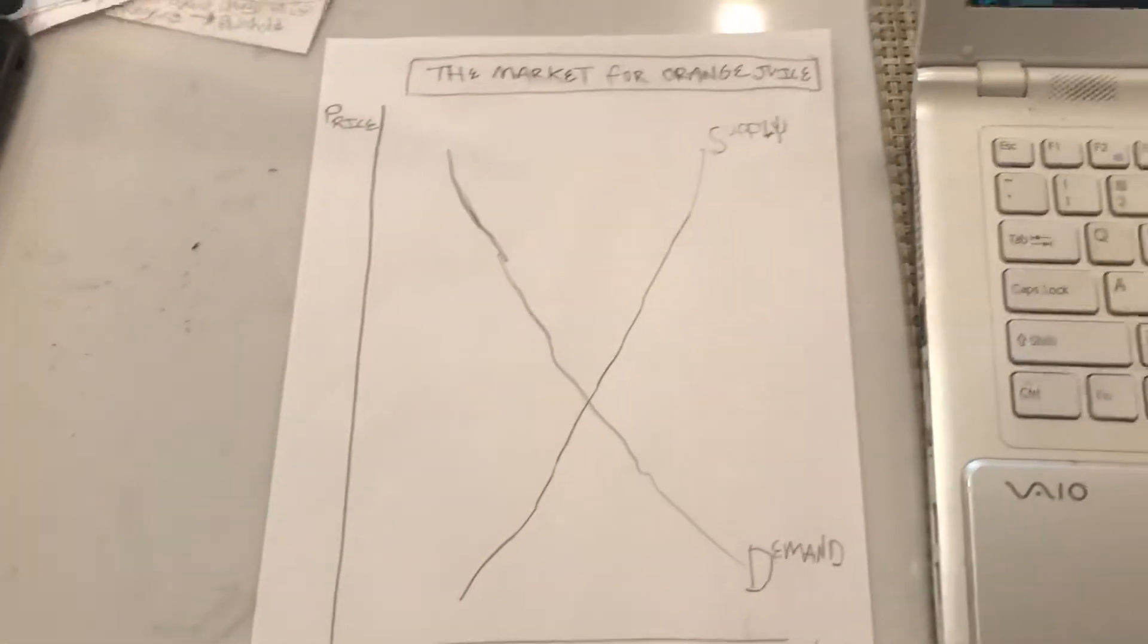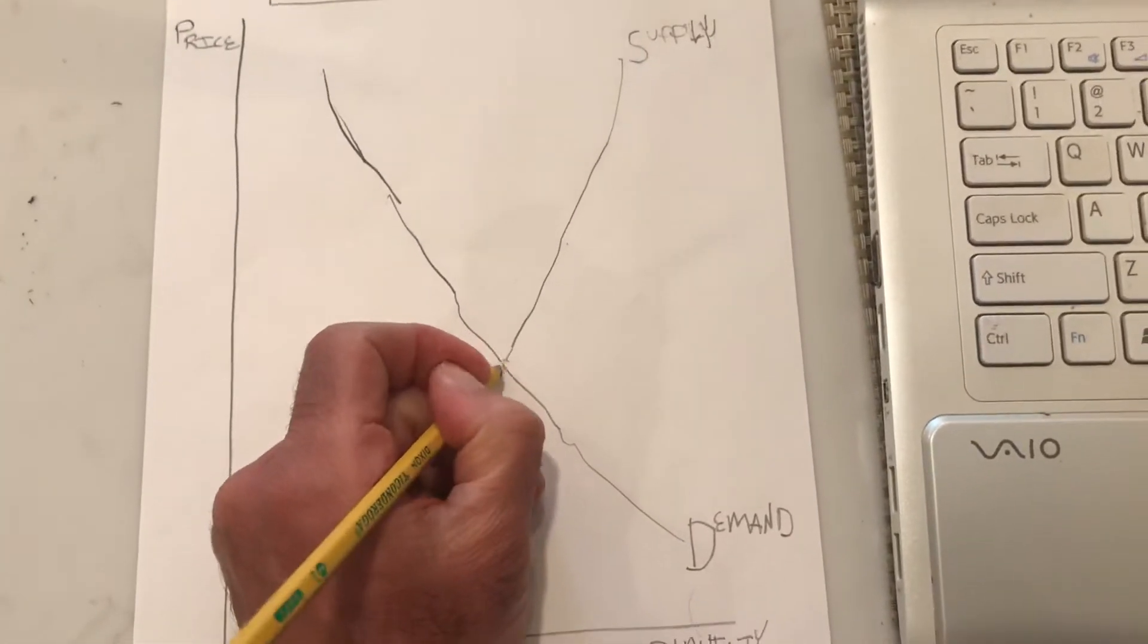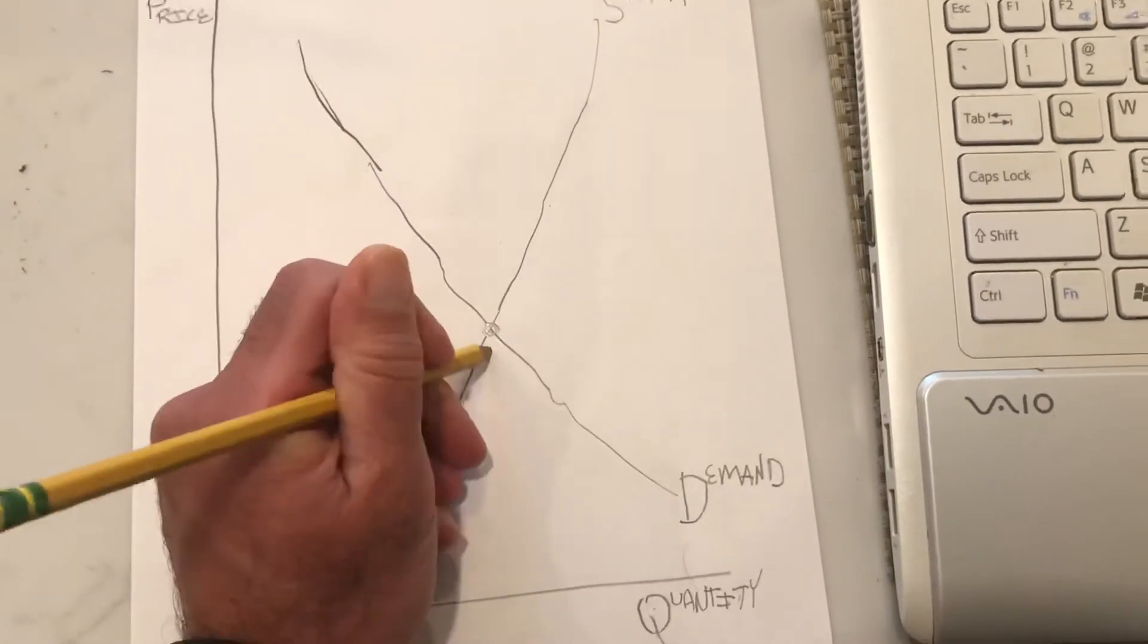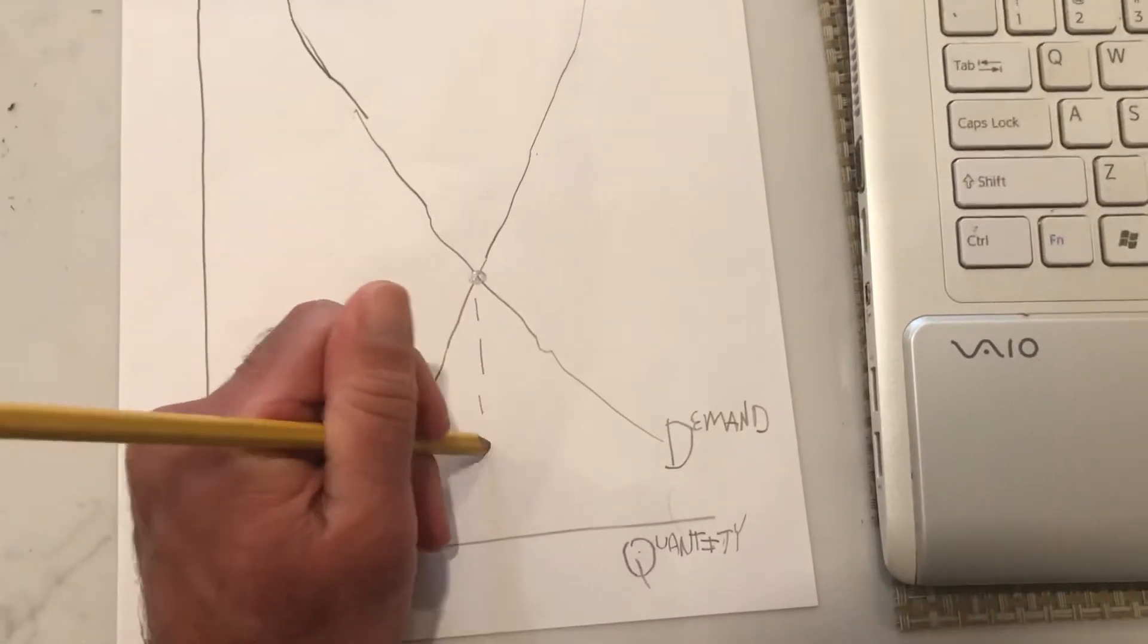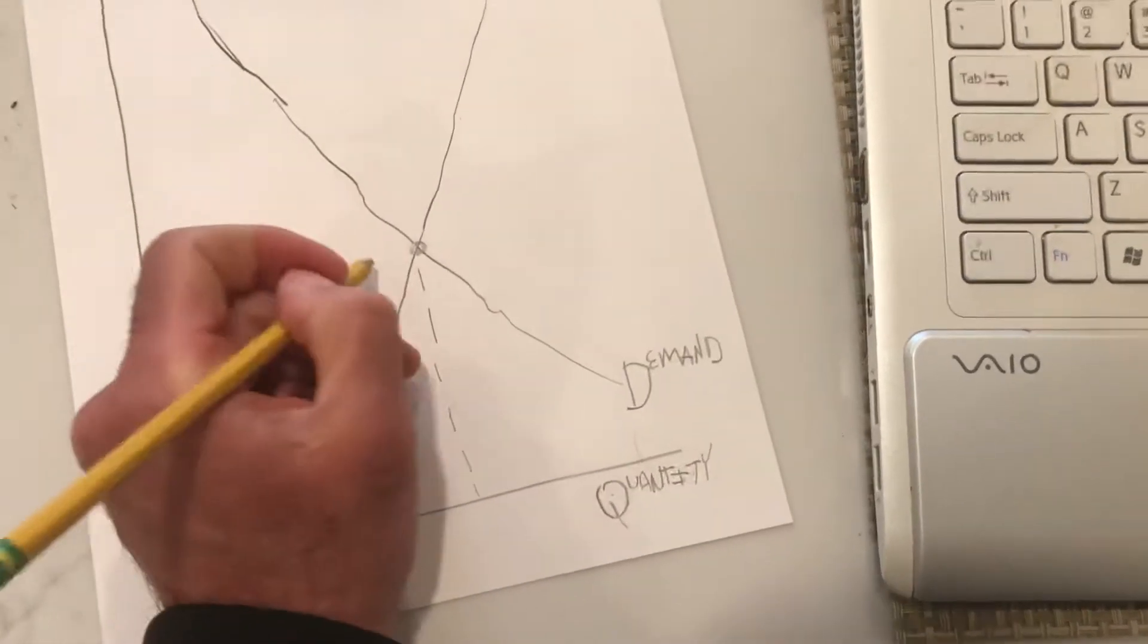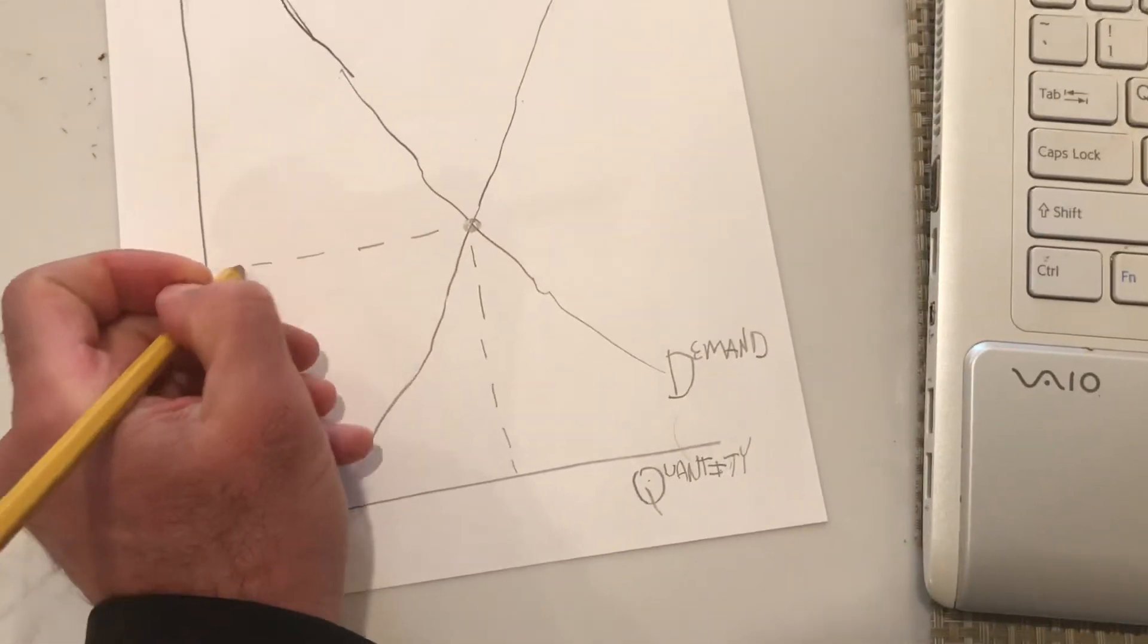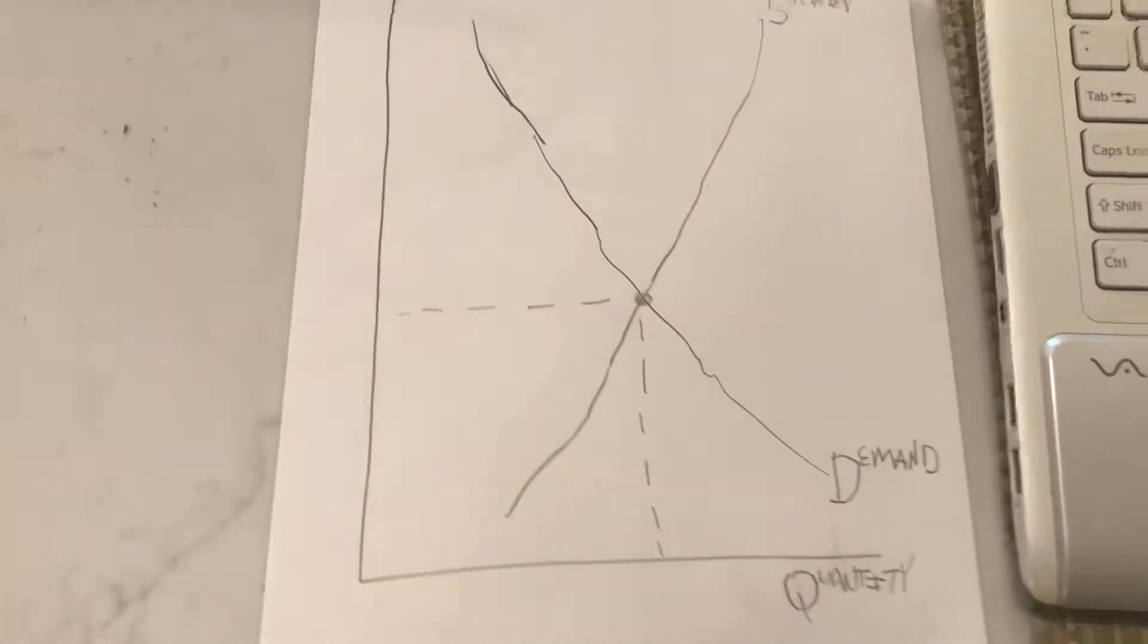So regardless of what we're graphing, we're always going to have supply and demand intersecting here at the equilibrium price. And we're going to draw dotted lines to each axis.